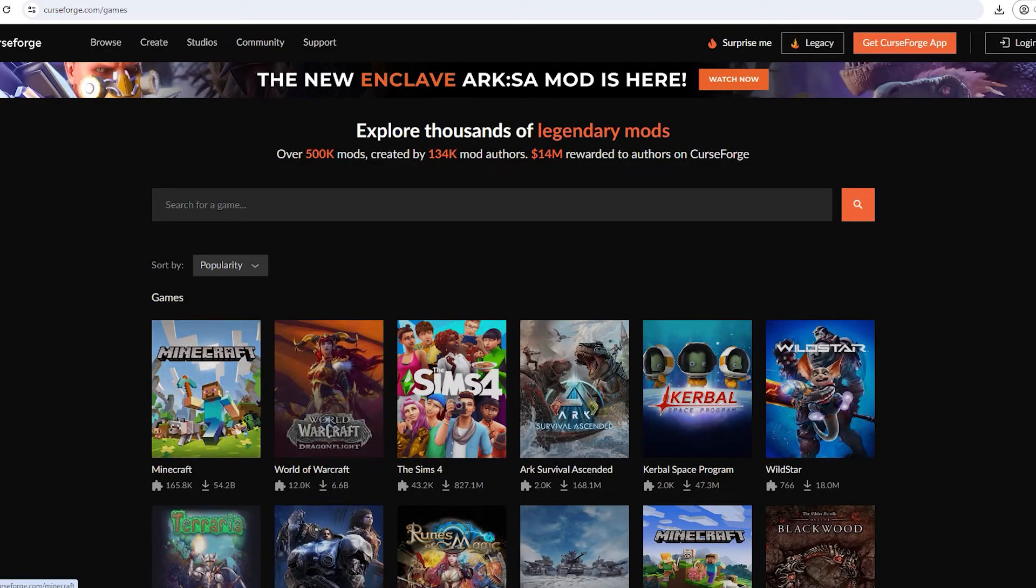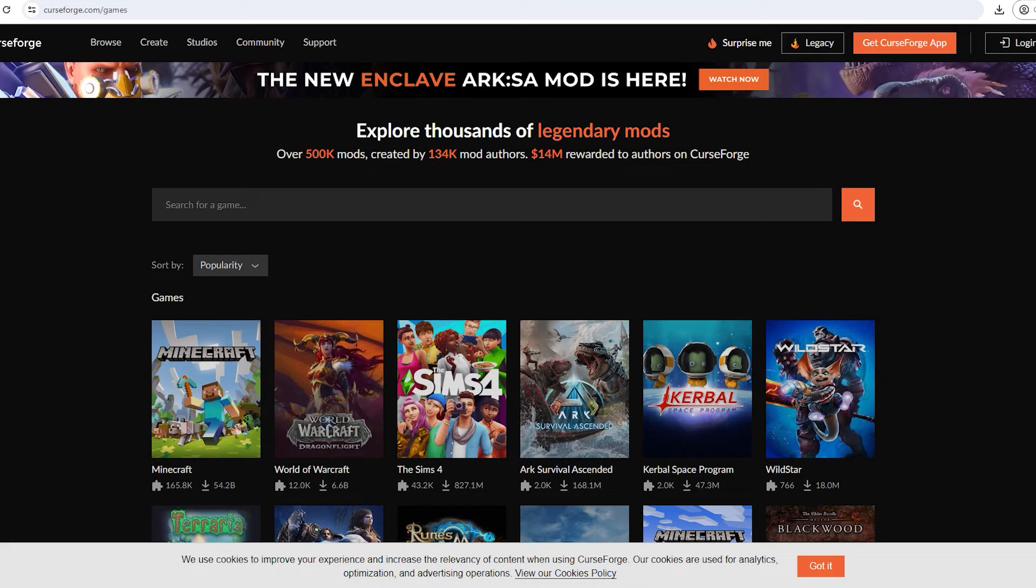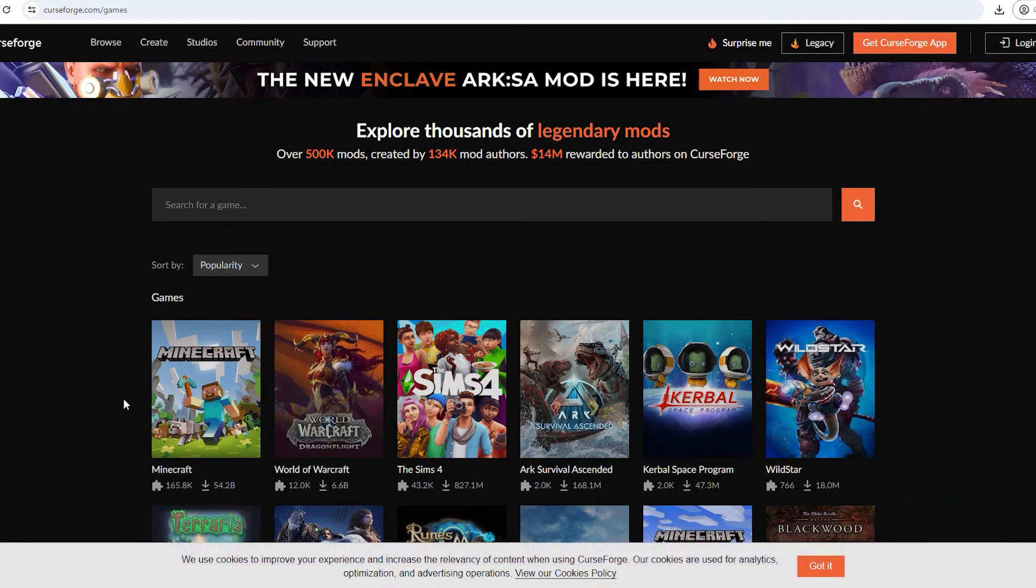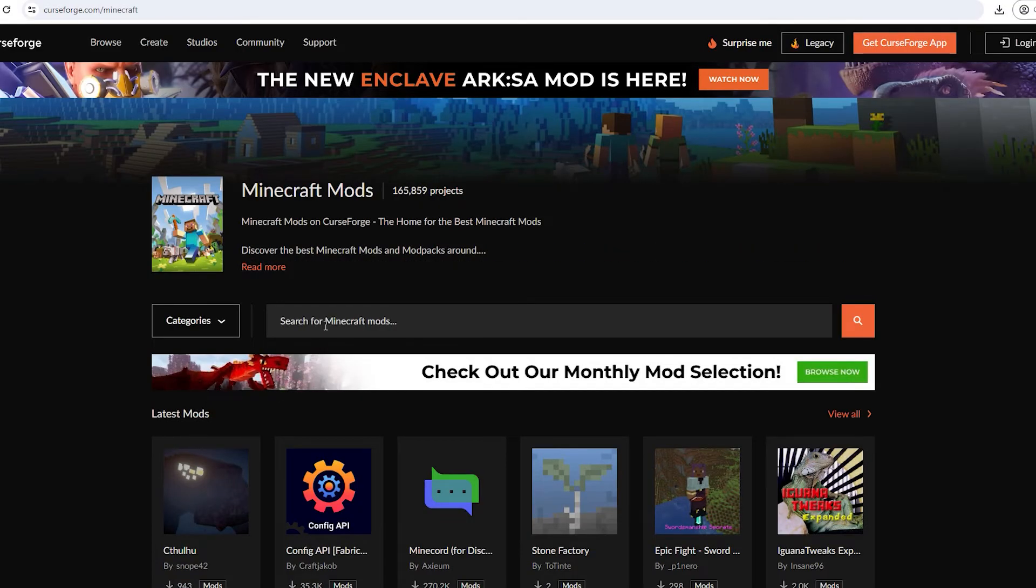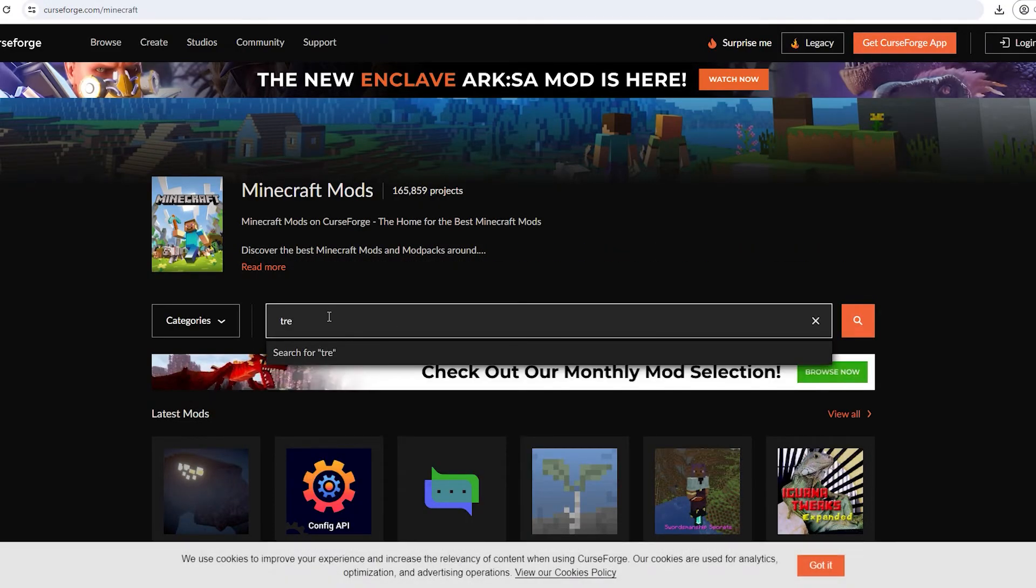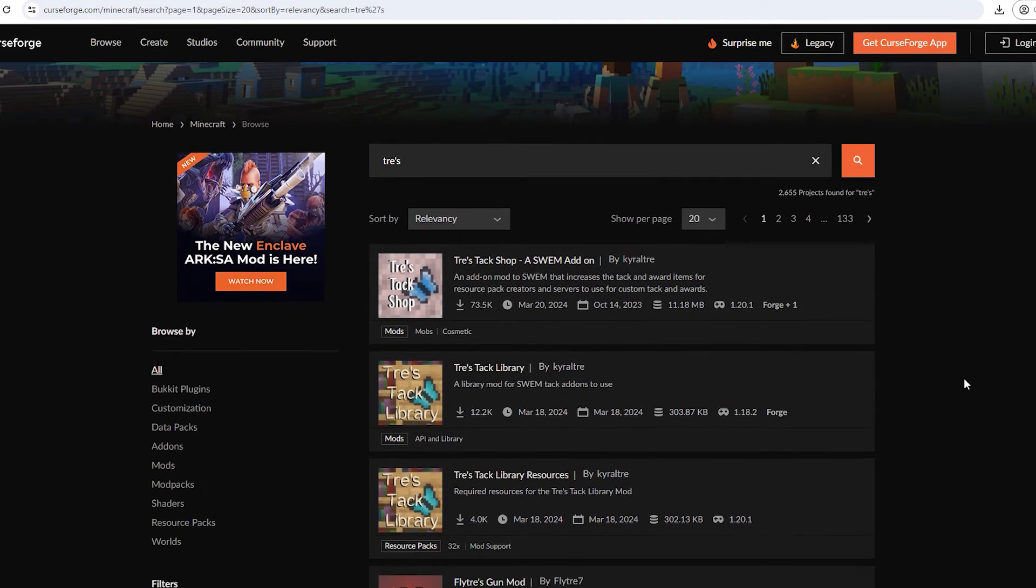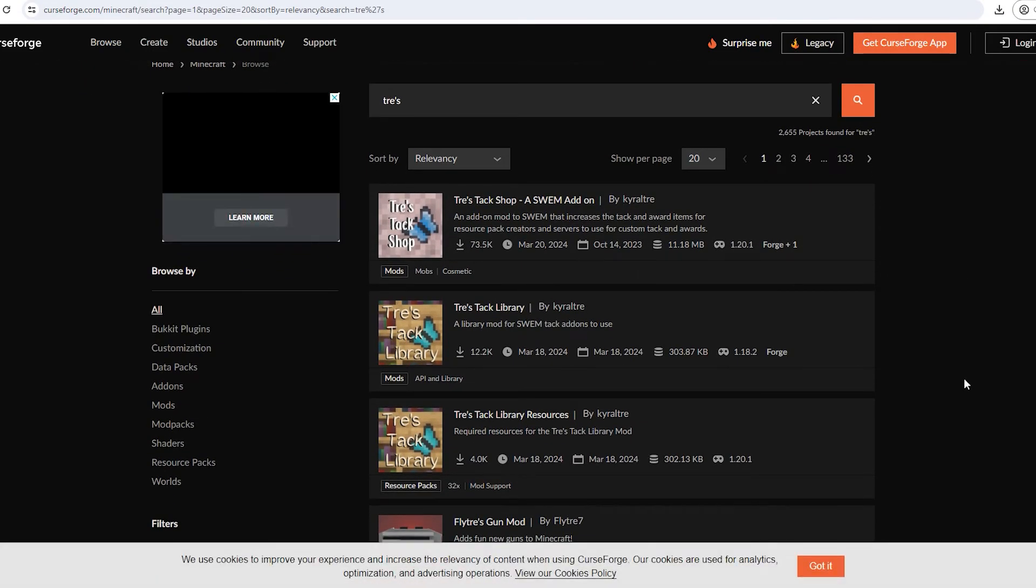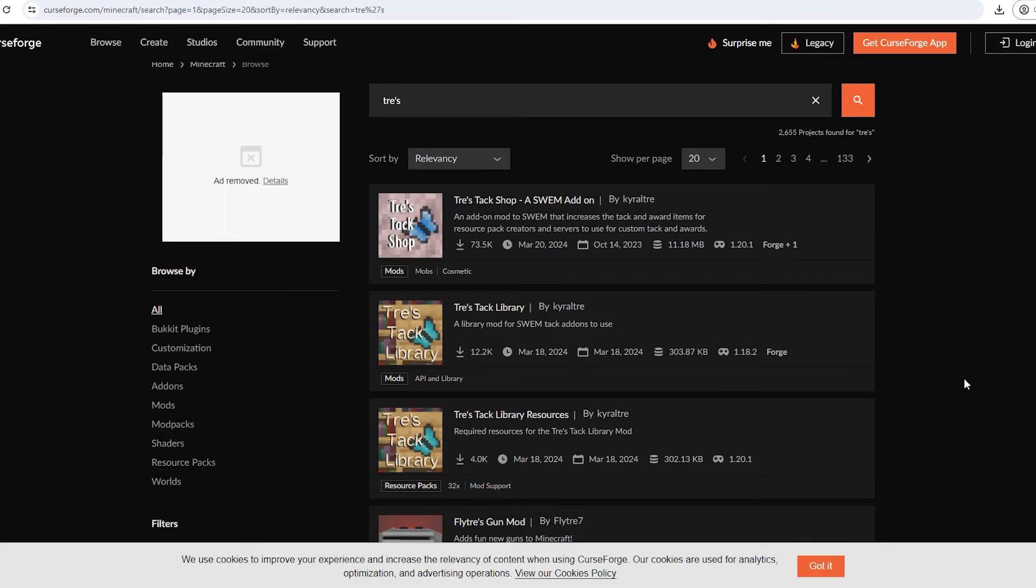A good way to look for extra mods to add into your world that also match your version, which is very important because otherwise the game will not play, is to simply go on to the CurseForge web page. You'll want to click Minecraft and then you can simply search for whatever mods you would like to use. For example we are going to use Trey's tack shop mod to add onto our Swim pack.